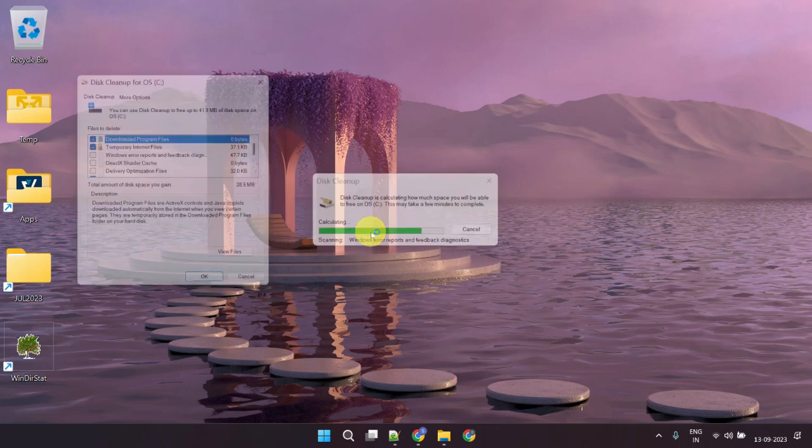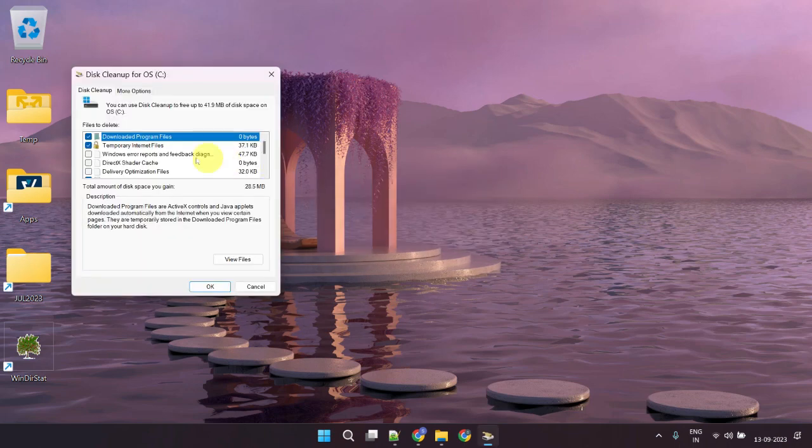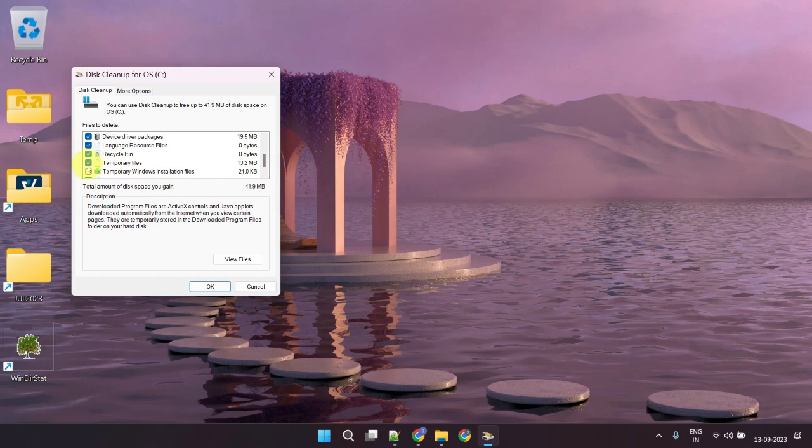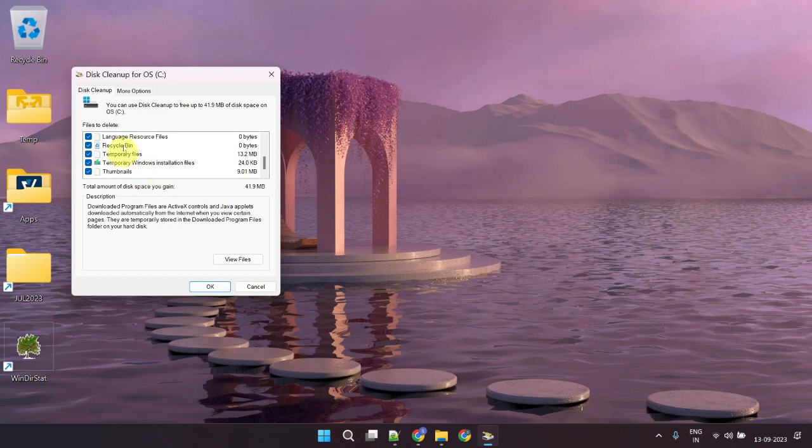These are mostly unwanted temporary files or files in the download folders. To be more specific, this action will not delete your personal files or programs. You can select everything that's applicable unless you want to exclude something specifically. When you're ready, click OK.